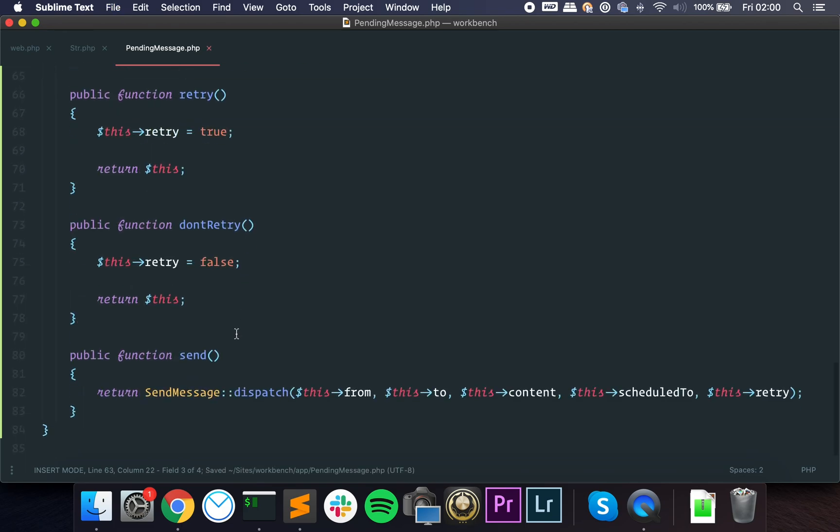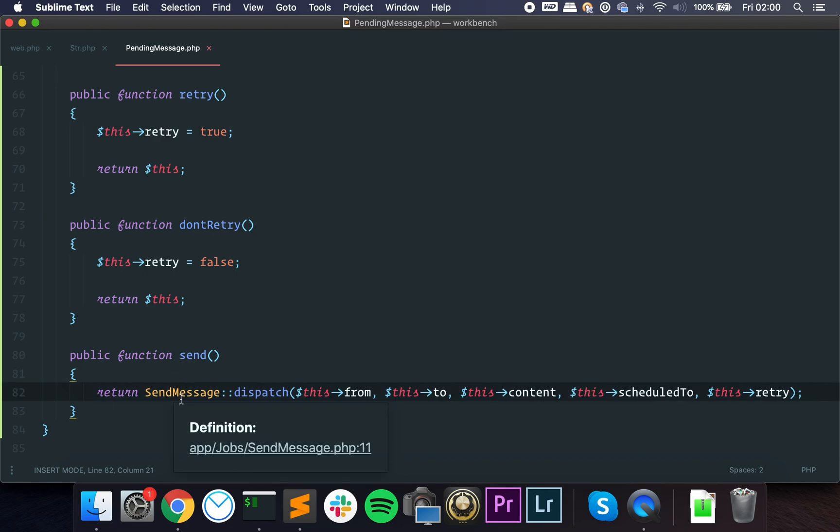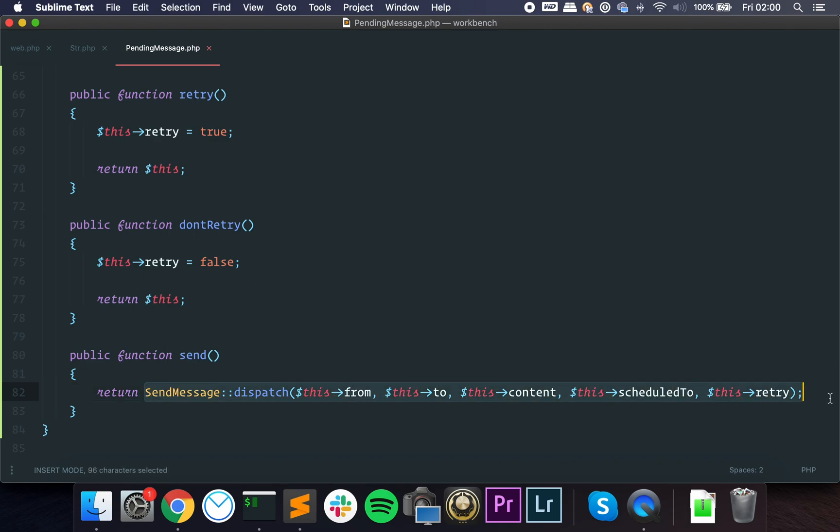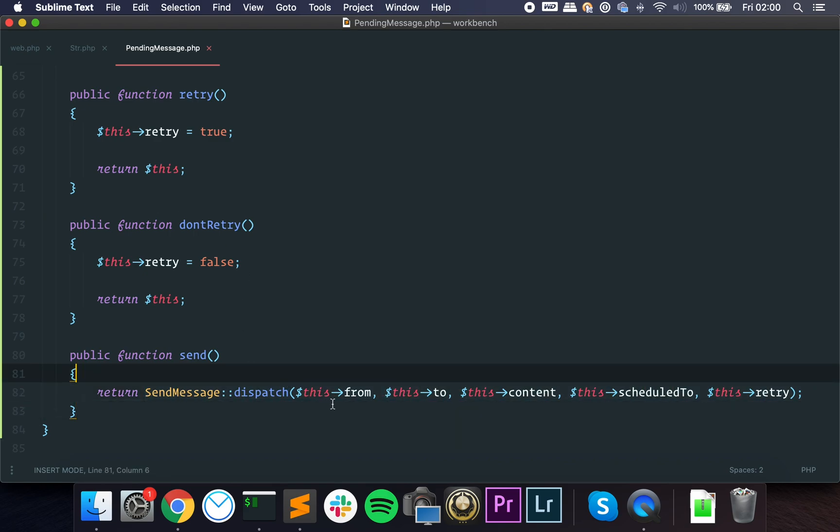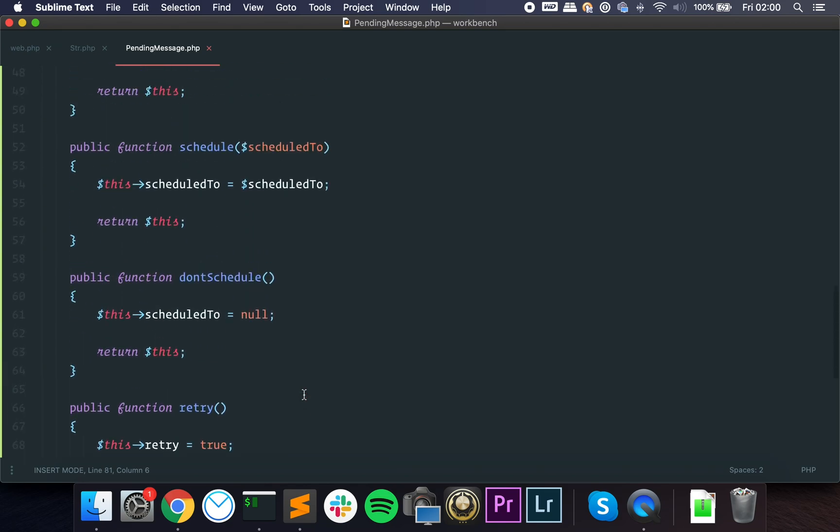We have the retry, and we have the send. And here's where the magic happens. When you call send and it is the final method, it actually dispatches the job. So that mess we had earlier is actually hidden here. And as we have the parameters on the object itself, we don't have to deal with the mess.